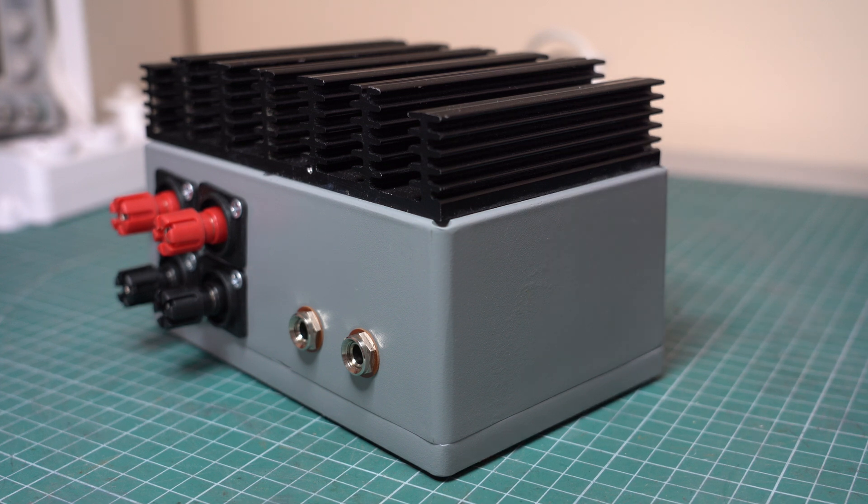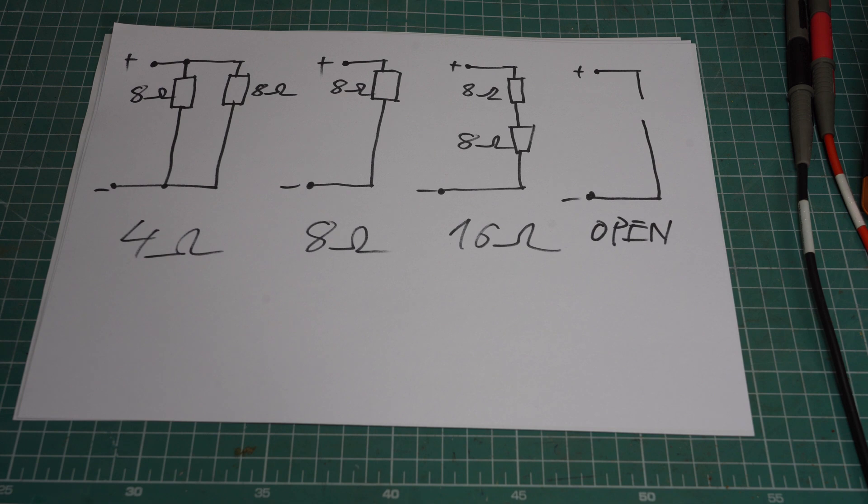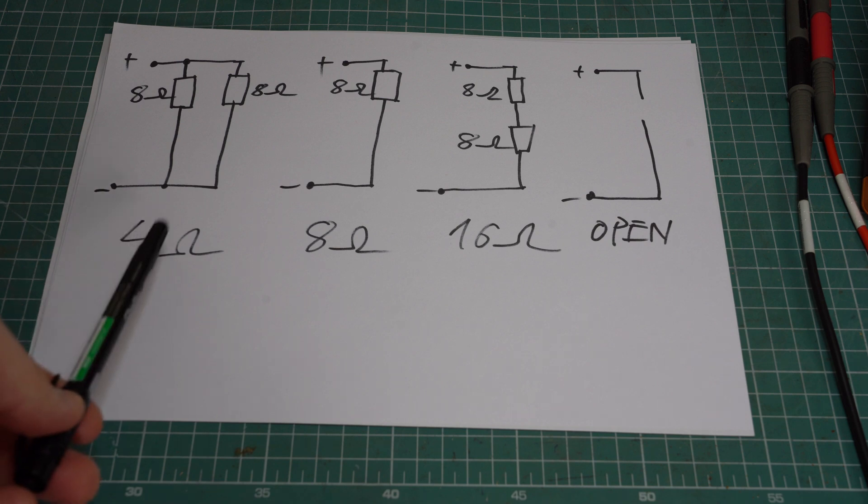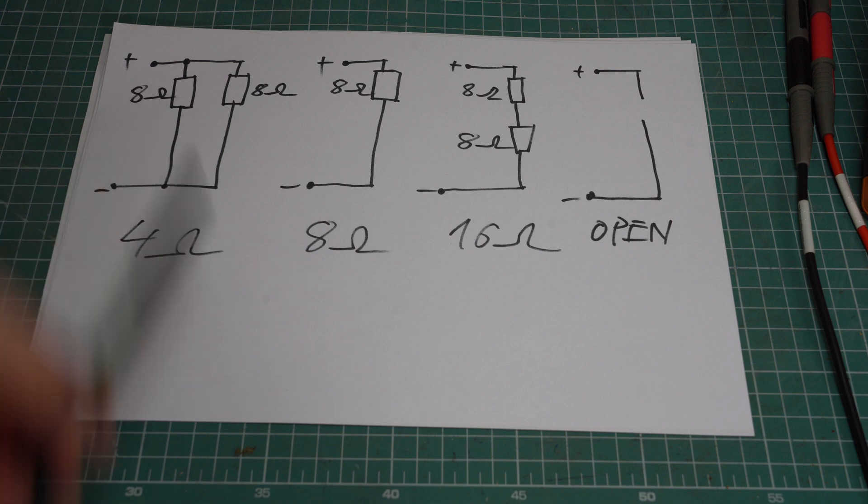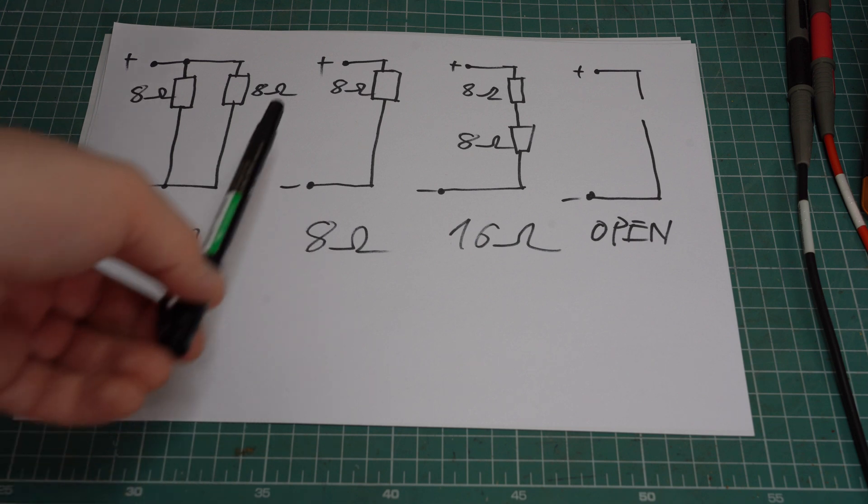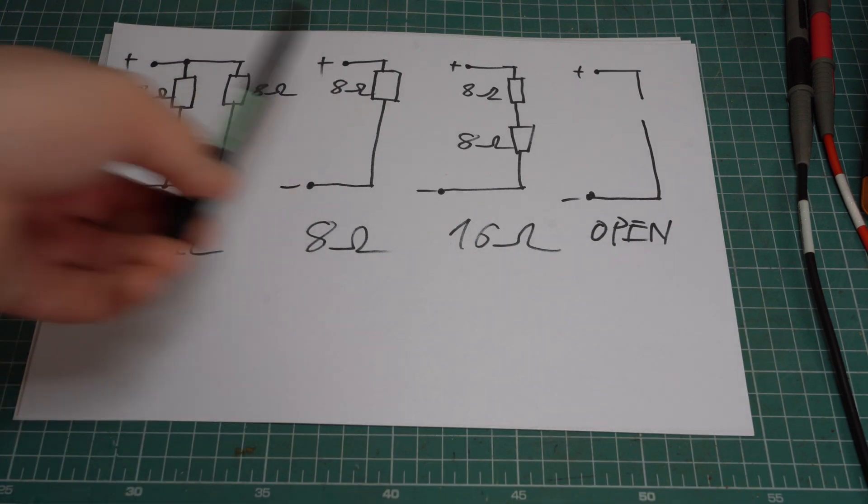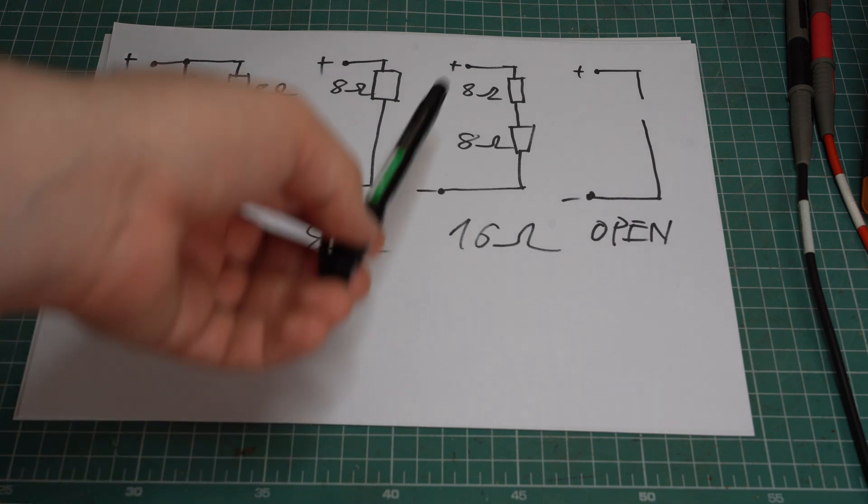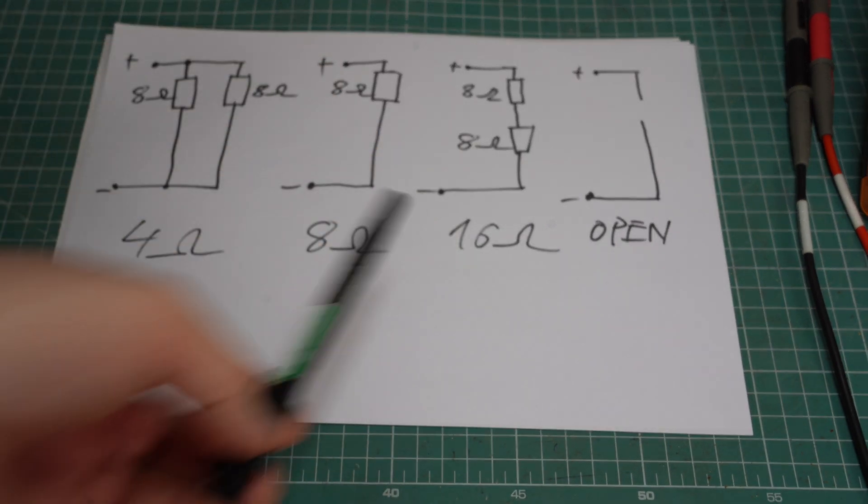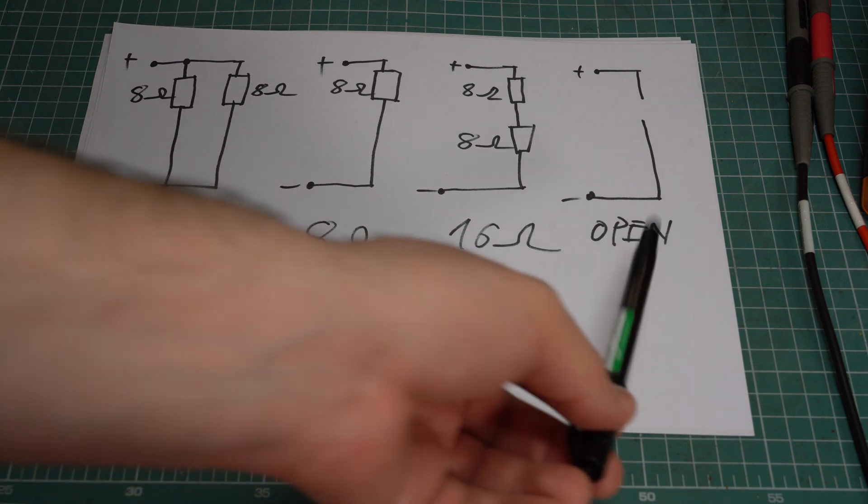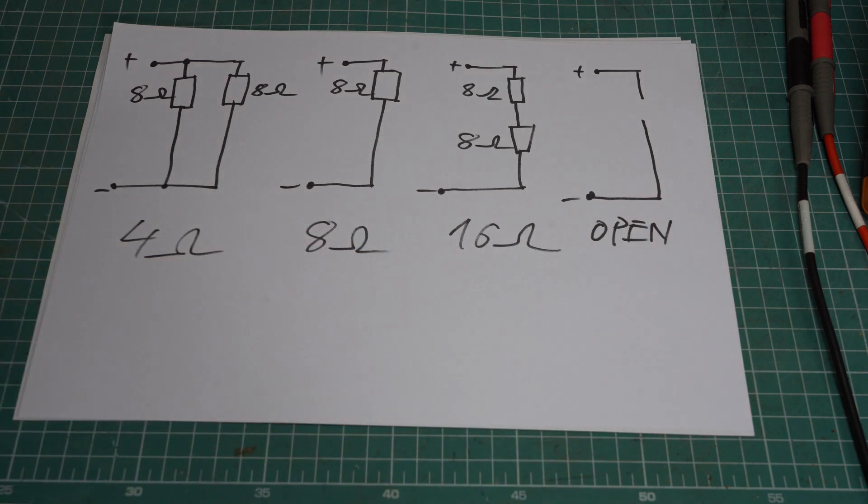Now it's time to design the circuit based on these specs. In order to achieve these three values my goal was to use only two resistors and reconfigure them using series and parallel combinations. So I decided to go with 8 ohm resistors and configure them as follows. For 4 ohms we run them in parallel. For 8 ohms we only connect one of them. And for 16 ohms we run them in series. And I thought it would be nice to have an open setting as well so we can disconnect all of them and basically disable the load.